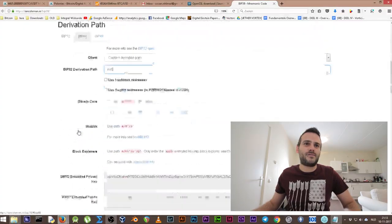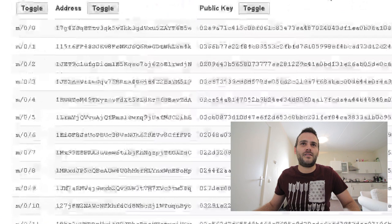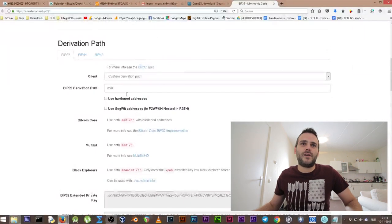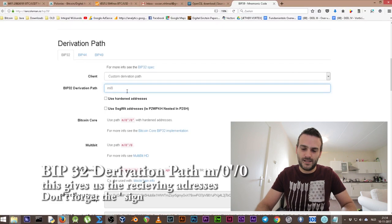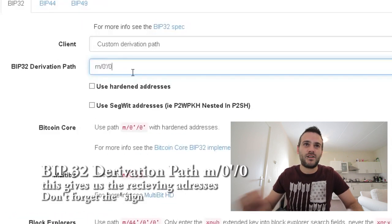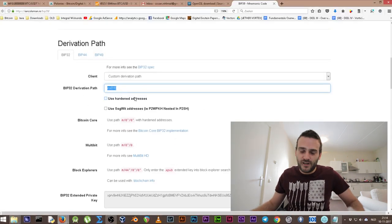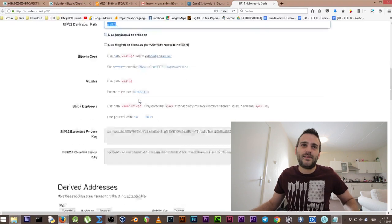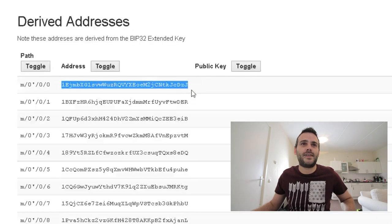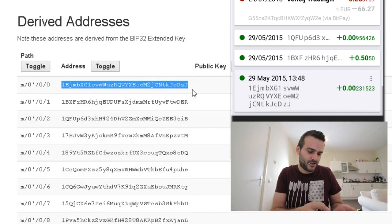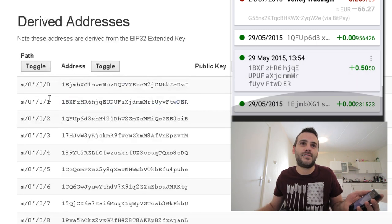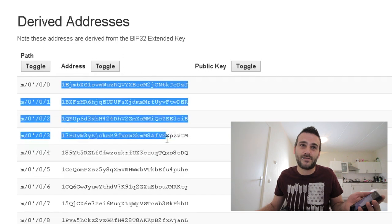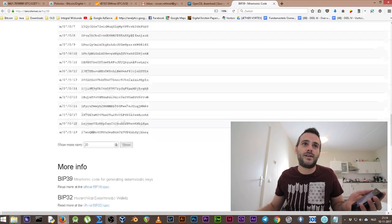We need to make sure those addresses appear in the tool. They're not there yet — we need to put in the right derivation path. I know it is this path: slash zero. Write that down. Once you've entered that, you will see the addresses appear. The first address is correct: 1EJMBX. This is the right list — our receiving addresses — and it goes all the way down. You can show even more depending on how many transactions you've had.